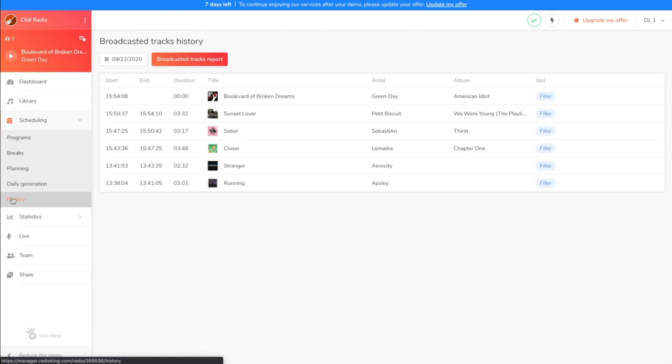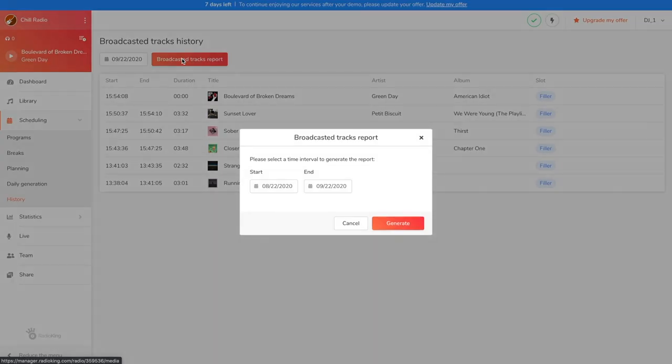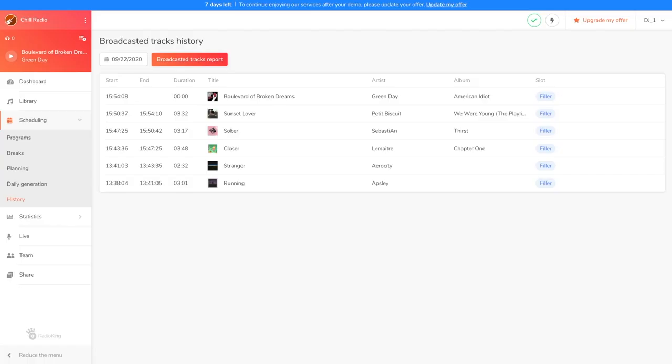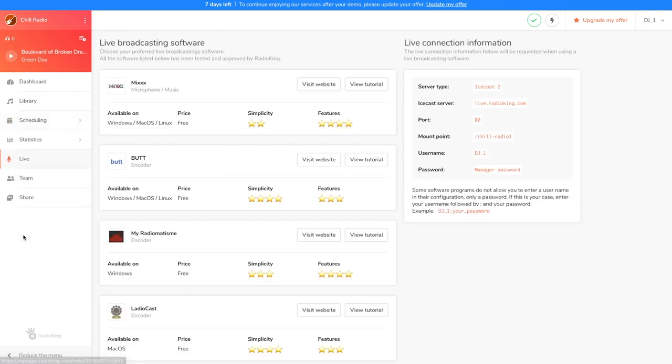If you broadcast commercial music, the organisation in charge of copyright and broadcasting rights in your country may ask for a history report. You'll simply need to click on Broadcasted Tracks Report, select the dates and click on Generate.